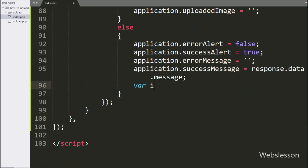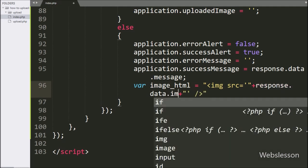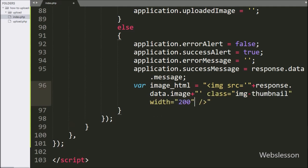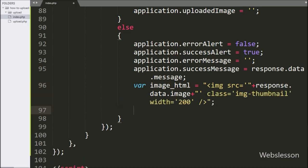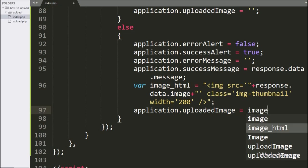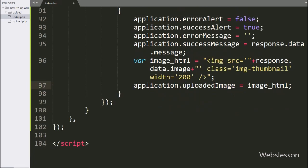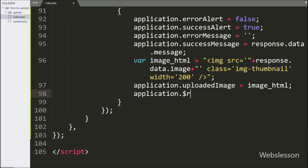Now we have written an image HTML variable equal to an image tag with src equal to response.data.image. Then we have written application.uploadedImage equal to this image HTML variable, which will display the uploaded image on the web page. For clearing the file input value, we have written application.$refs.file.value equal to blank, which clears the selected file value from the input file tag.